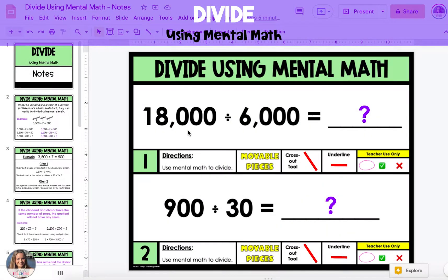In this video, I'm going to show you how to use mental math to divide. You can use mental math to divide whenever there are two numbers, a dividend and a divisor, that have a basic math fact and have zeros or are multiples of 10.